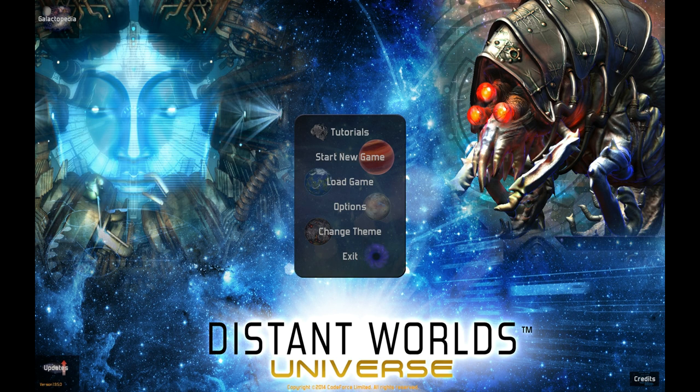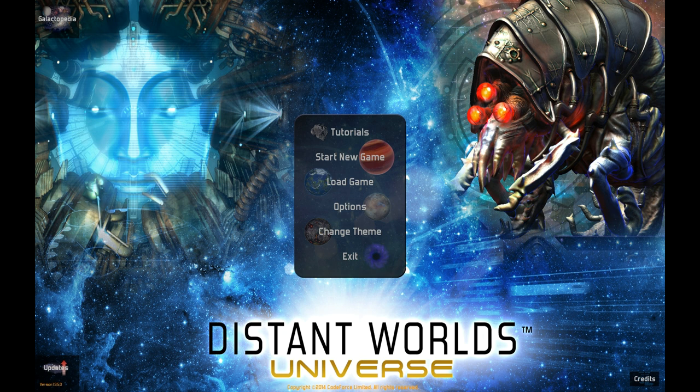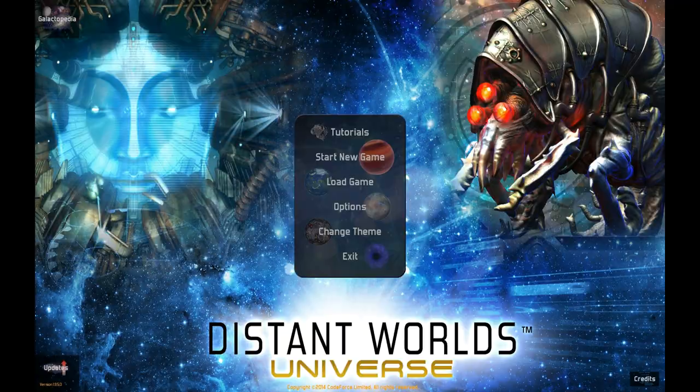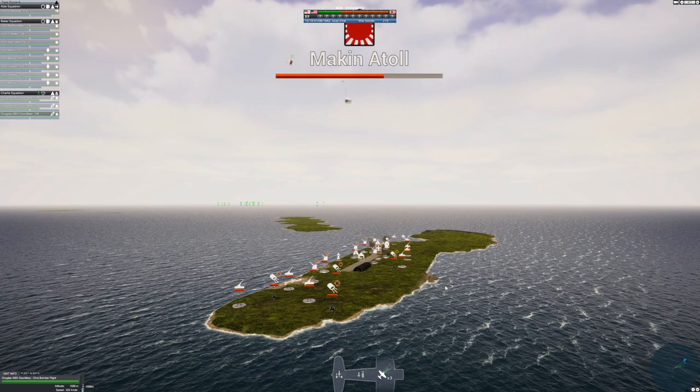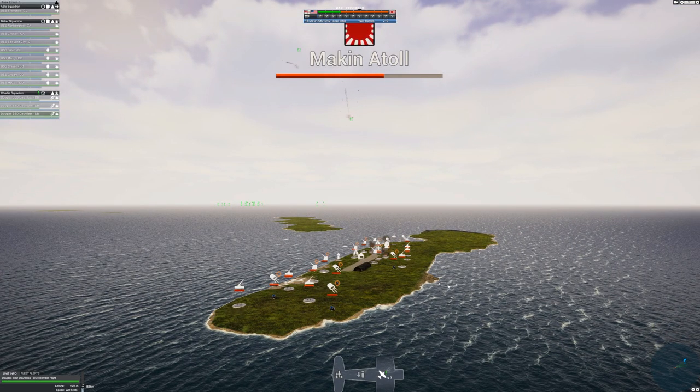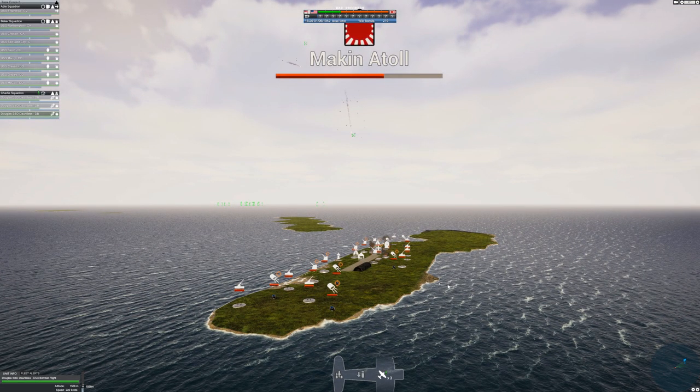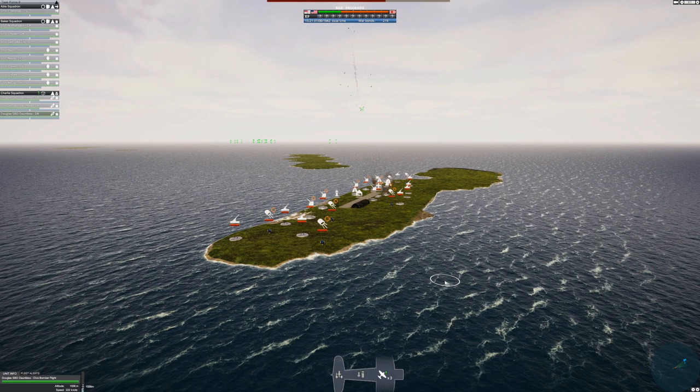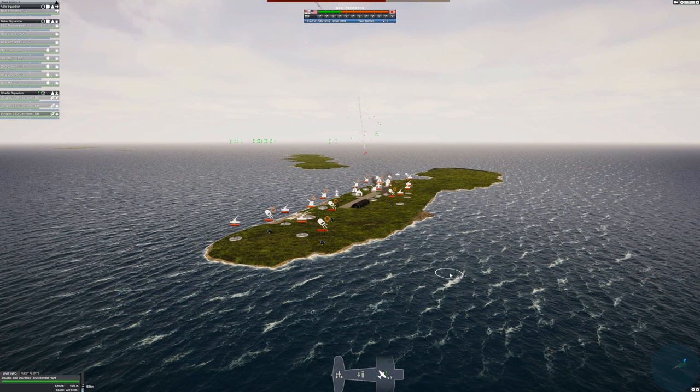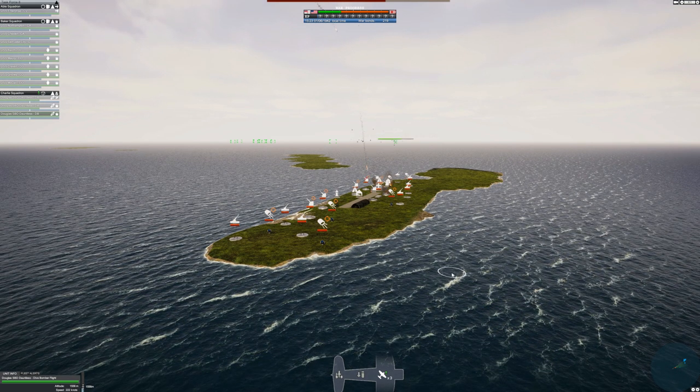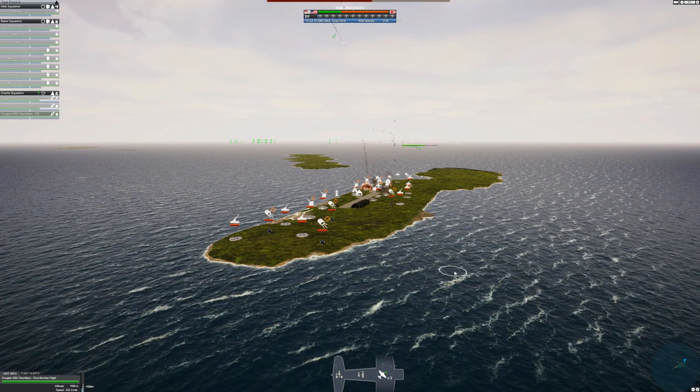There's a 4X space sim called Distant Worlds that handles the AI and user input in a similar manner, and I've always been a fan of this style. You can be as hands-on or off as you want, and slowly take on more and more of the reins from the AI as you gain confidence and knowledge, without feeling overwhelmed the first few hours of playing.